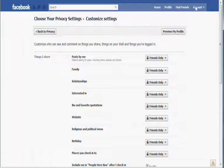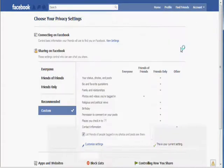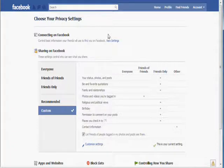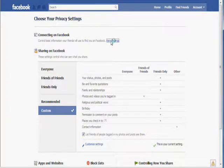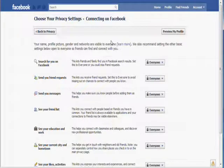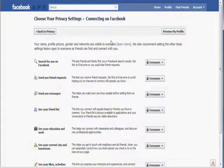Once you have done this, click on Account and then click on Privacy Settings. Click on the link called Connecting on Facebook. Set the two first fields to Everyone or Friends of Friends so that people can still find you on Facebook. But you should set the rest to Friends Only to make sure that your profile is secure.